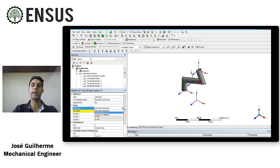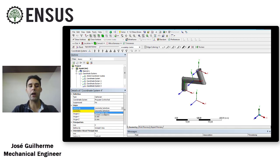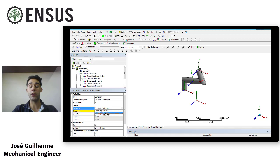The third option is to create a coordinate system based on named selection, which we'll cover in the next video. Named selection is an area you choose and define based on some parameters. Once you define the named selection, you create a coordinate system based on it. Changing the axis orientations works the same way for all three methods - there's no difference in how you adjust axes whether you used geometry selection, named selection, or global coordinates.